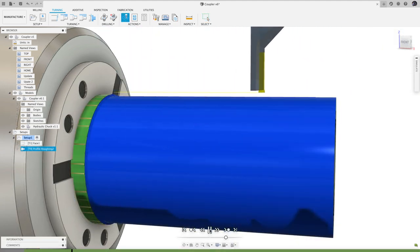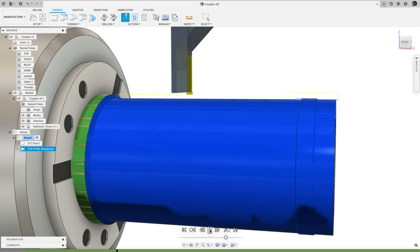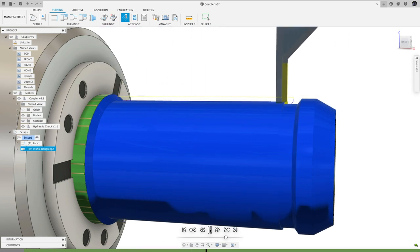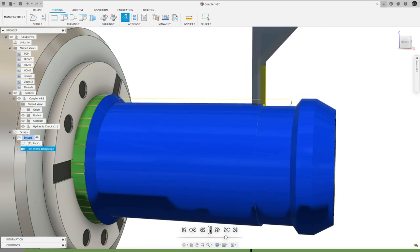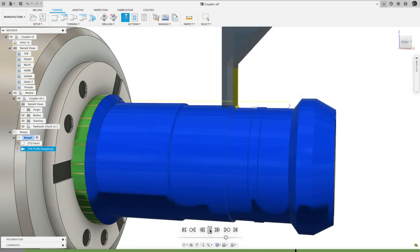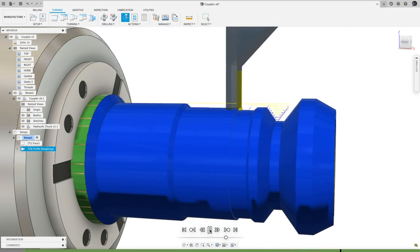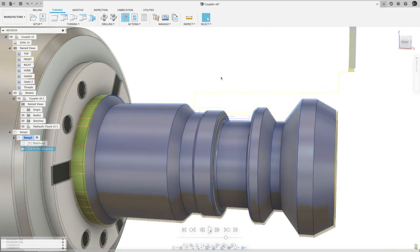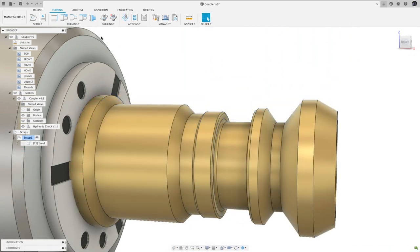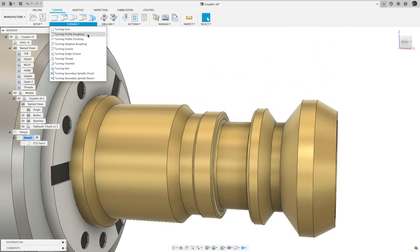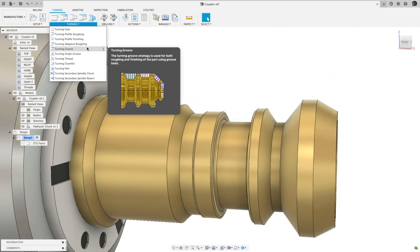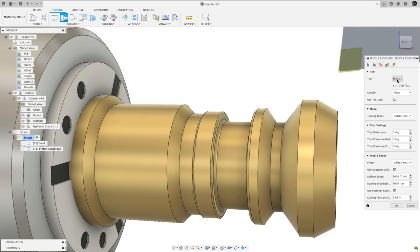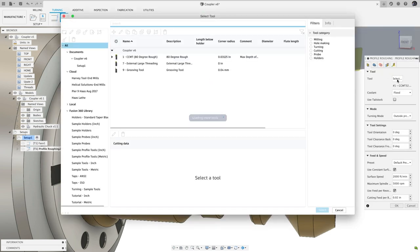Up first, continuing the theme of turning tool freedom that we started last release, you can now use grooving tools in profile roughing operations. Generally, roughing with a grooving tool uses an axial pecking motion to remove material, as these tools don't typically handle side forces very well.